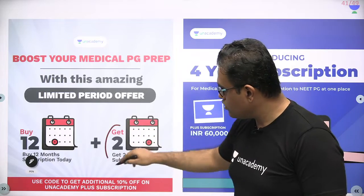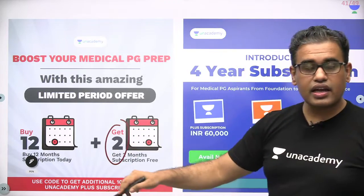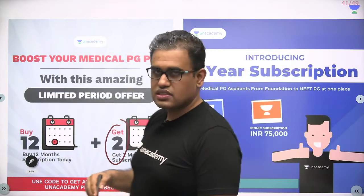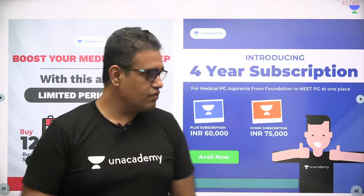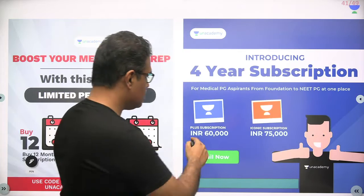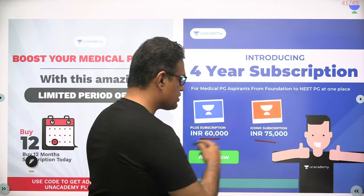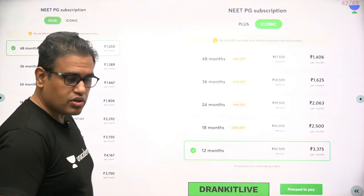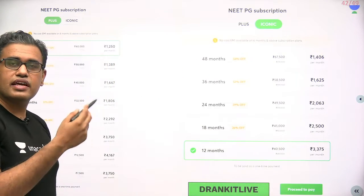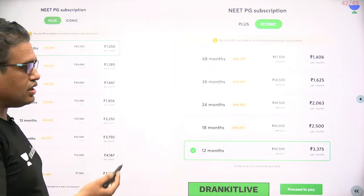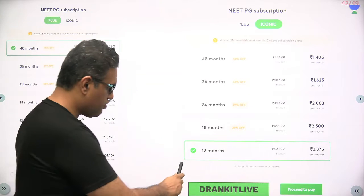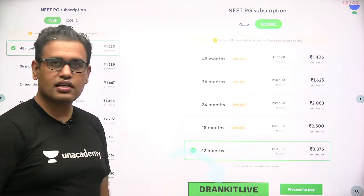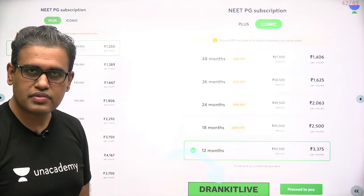Then we have the NEETPG one month package, all the features in one month package and list of grand tests before the NEETPG exam. One year subscription you get two months extra and a four year subscription for first and second year. Once you check out you get two options of plus and iconic — choose any time period and don't forget to apply the code to get extra discount.